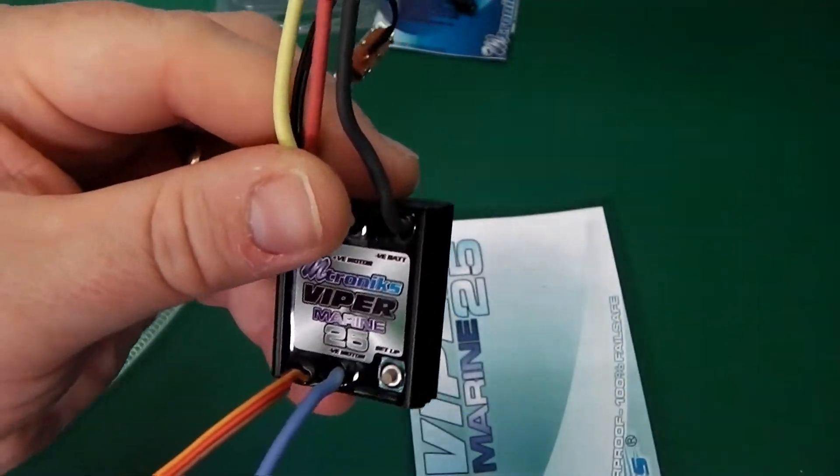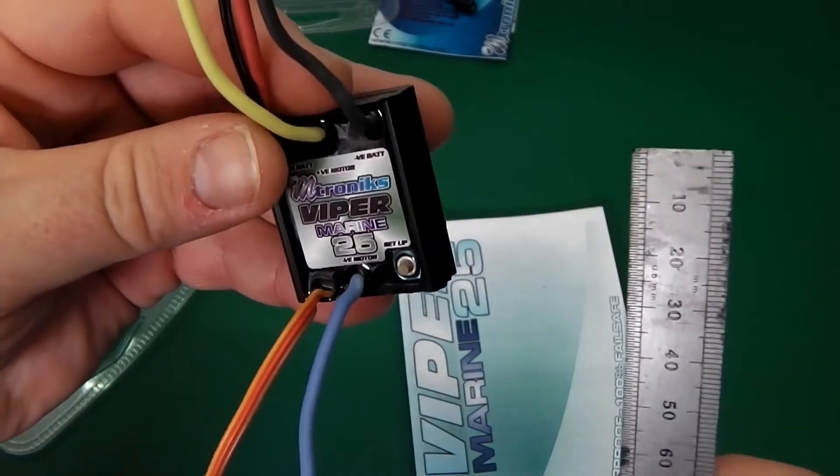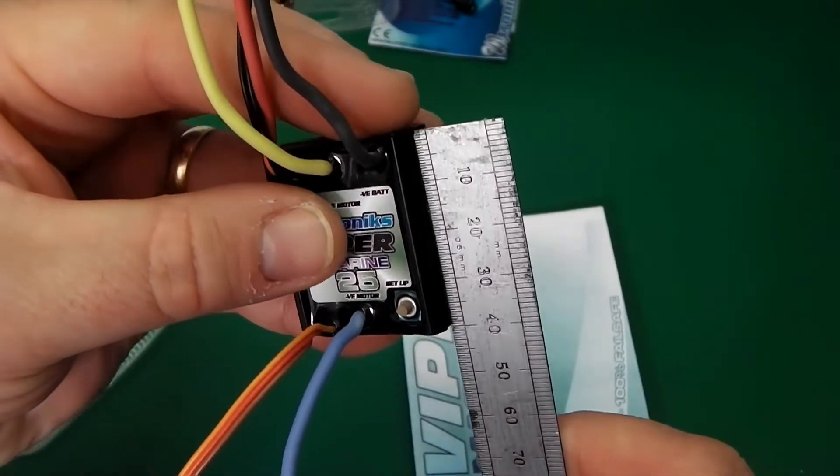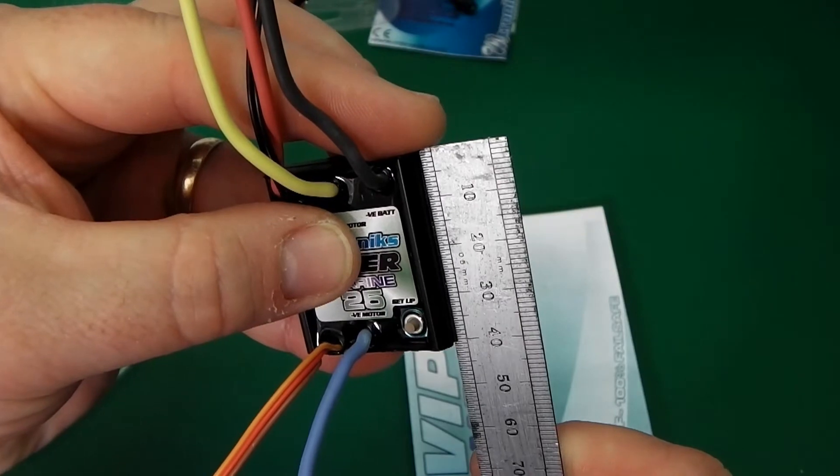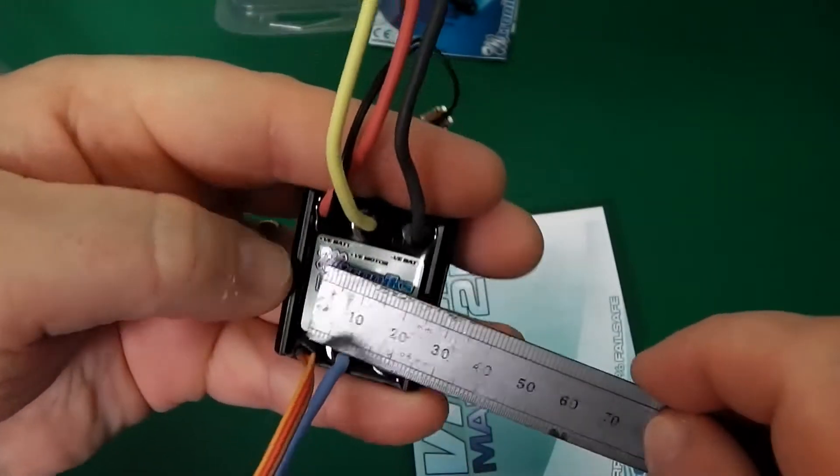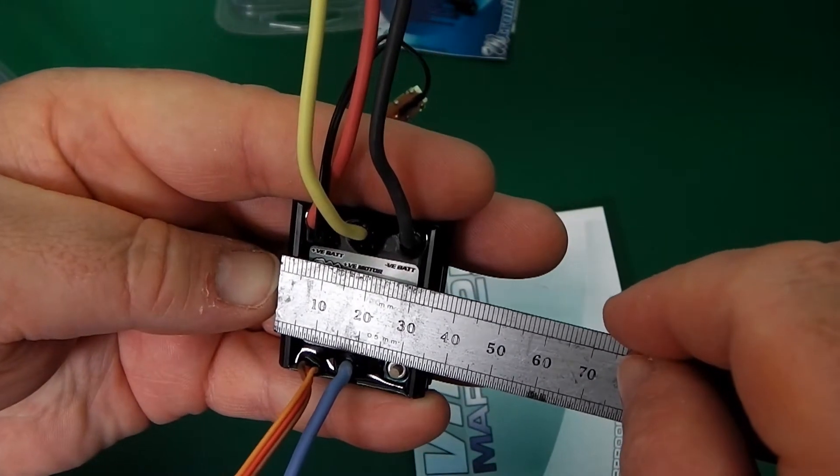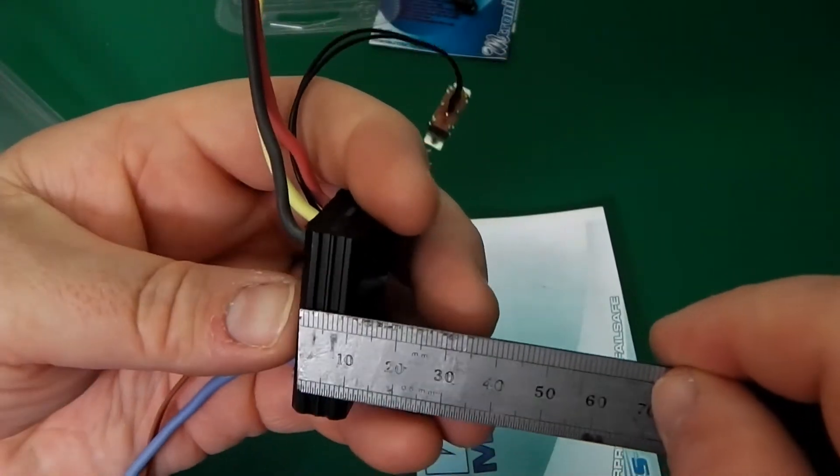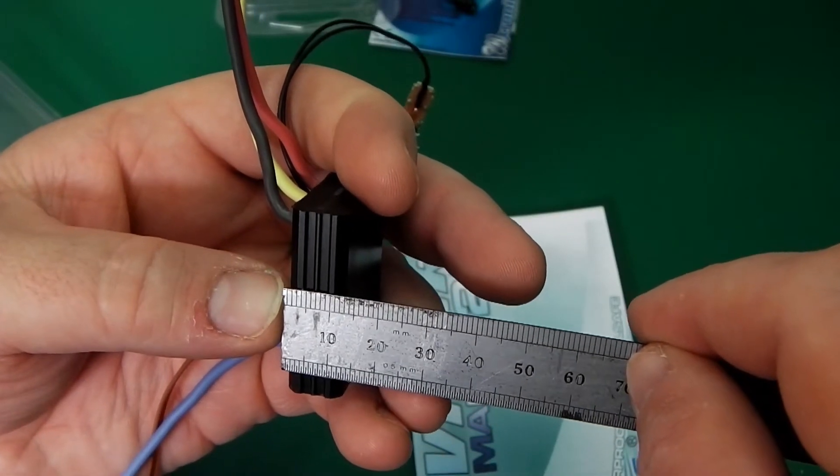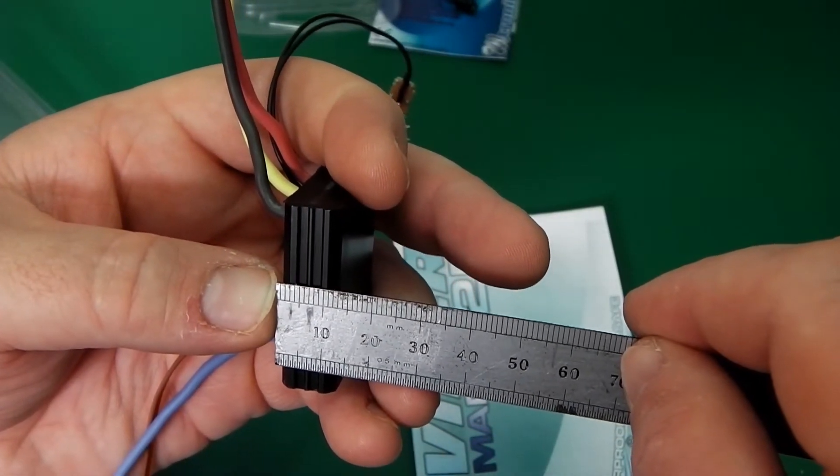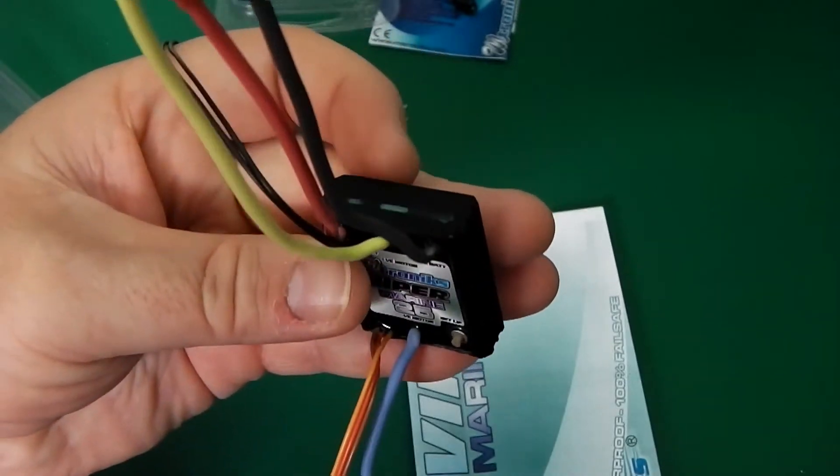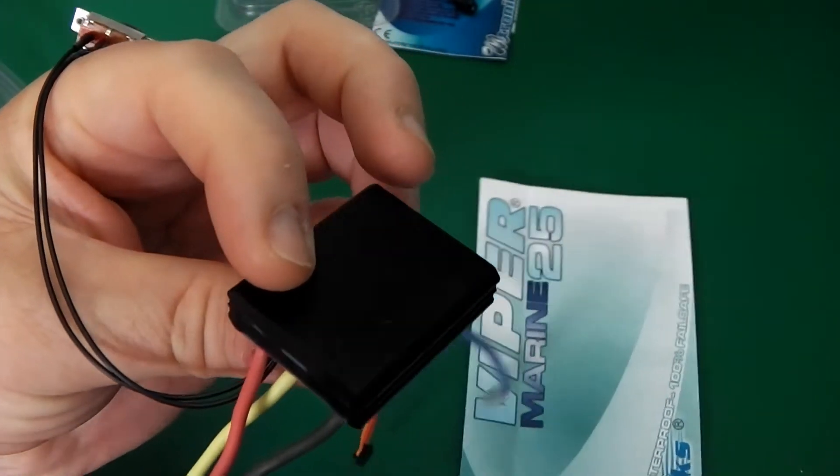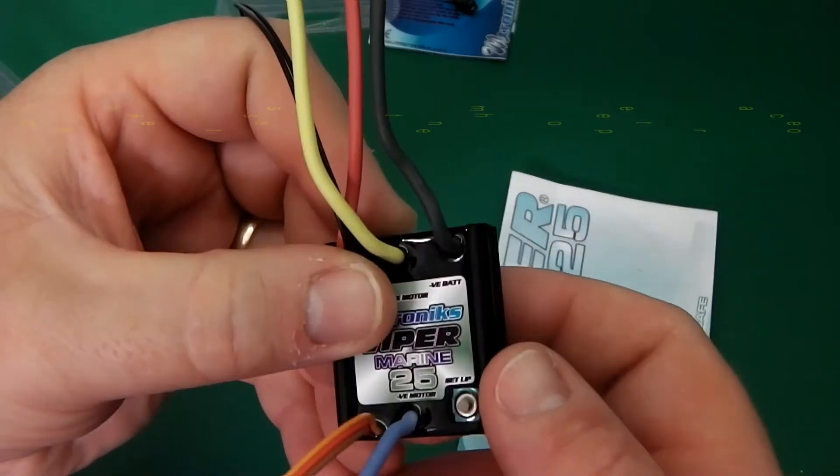Let's check the size on this. This looks quite small for a 25 amp controller. There you go. 40 mil by 35 mil. Look at how deep that is. Wow. That's barely registering 12 mil. That is great. Look how small and compact that is.